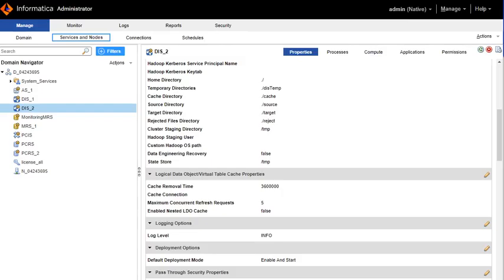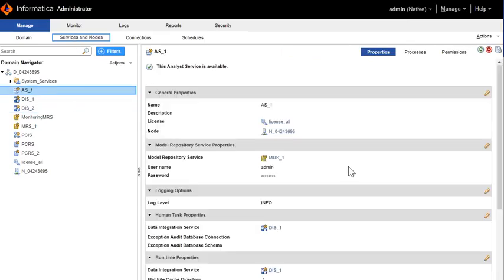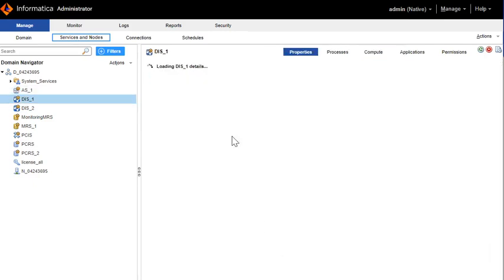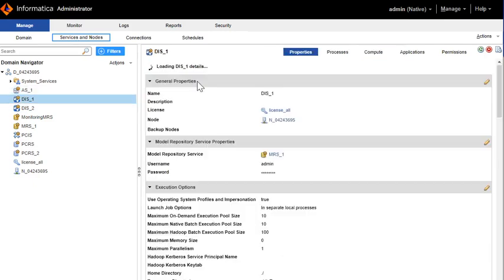The prerequisite is the Analyst tool should have a DIS associated with it which is configured to run on the operating system profile.